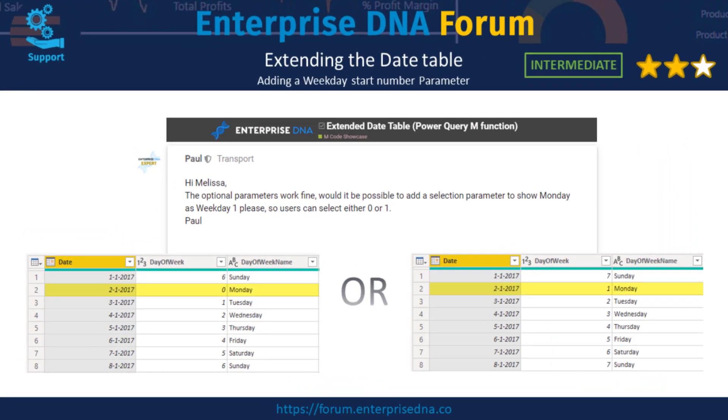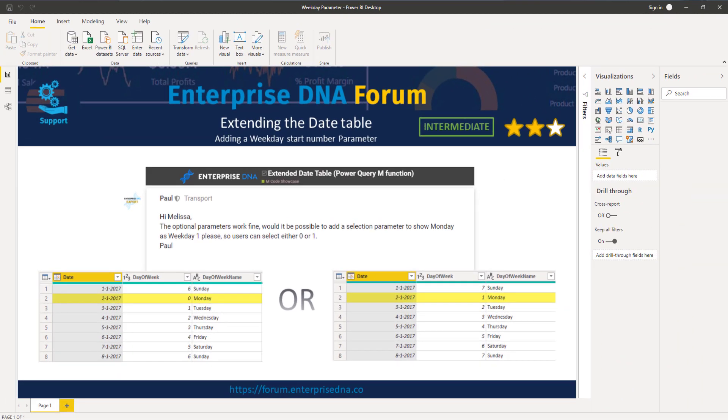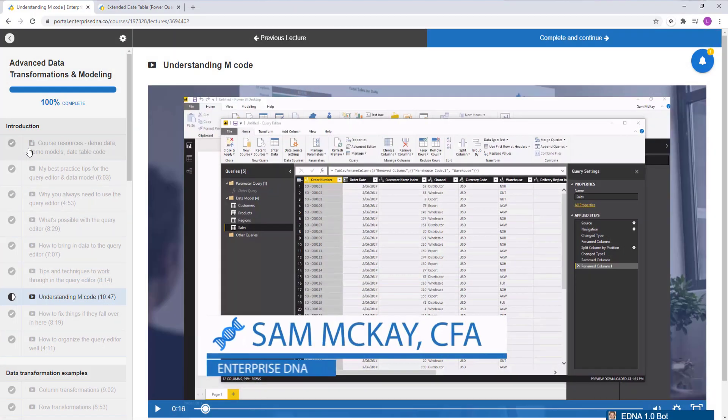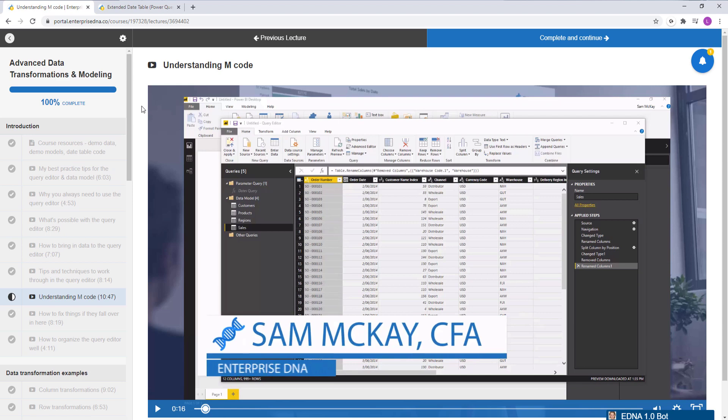Note that this is not going to change the actual start of week day because in this date table that will always be Monday. The scenario itself isn't overly complex, so I've rated it intermediate level because we are not going to use the UI to generate any M code. Instead we're going to write it ourselves, and to do that you need some knowledge on how the M language is structured. If you're a member and you're not at that stage yet, please go through the advanced data transformation and modeling course and complete the introduction, which includes a video on understanding M code.